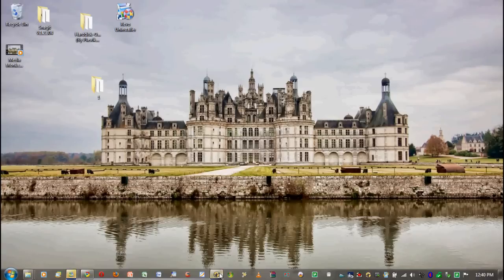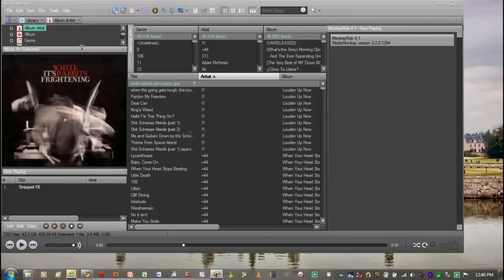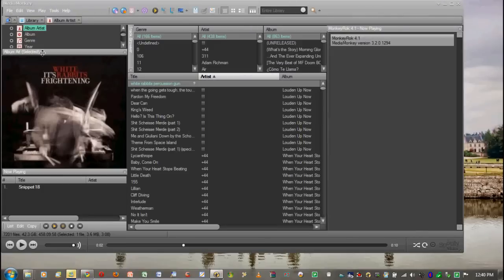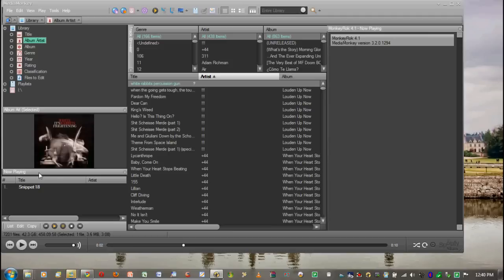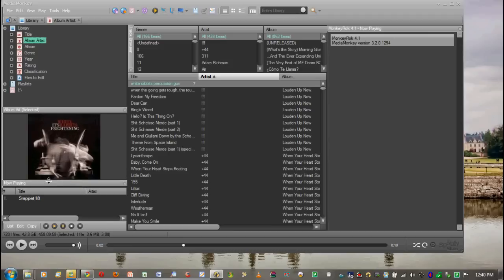Alright, so here we go. I'm going to open up my MediaMonkey. We're going to make this a little bit bigger. If you guys are wondering, this skin is called Spotify. It was made by someone called Elow.